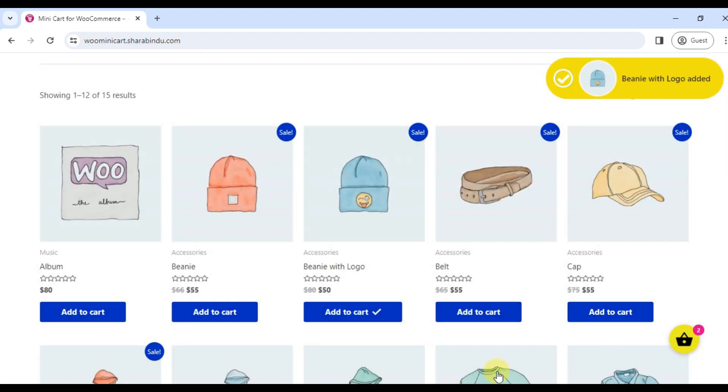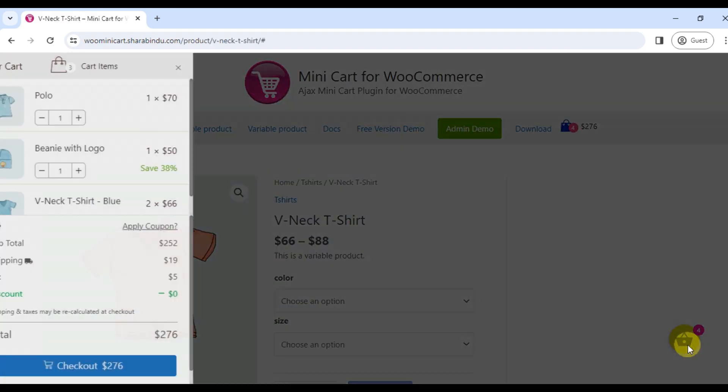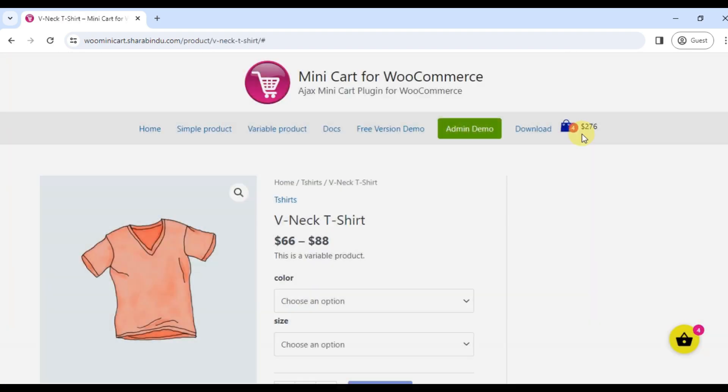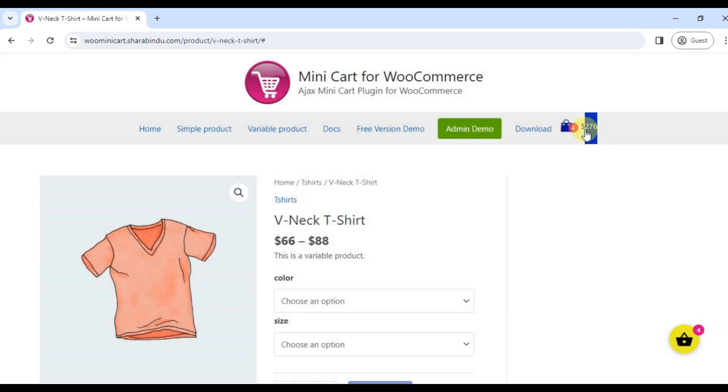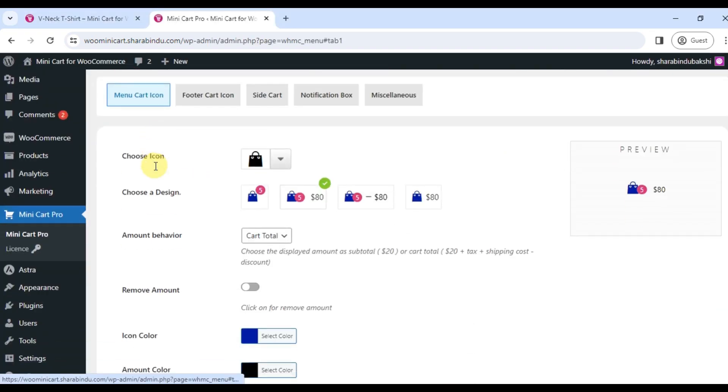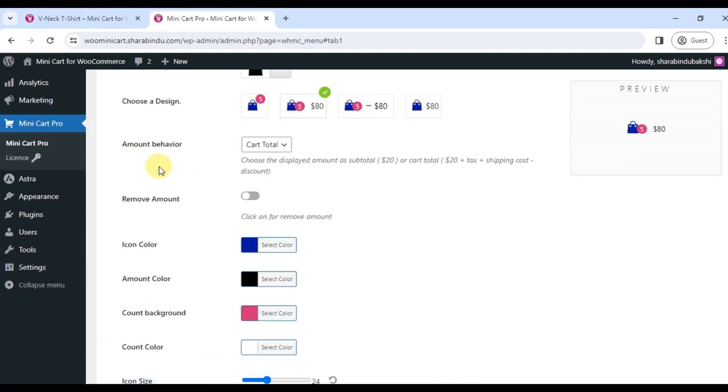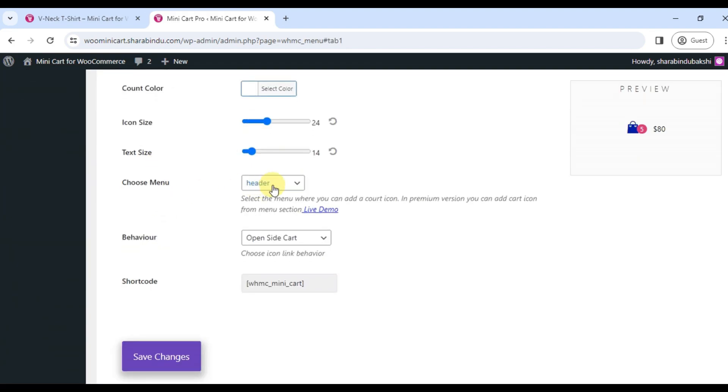You can add a menu cart icon from the plugin setting page. There are two ways you can include a cart icon in the menu. Method number one: click on the menu cart, select menu from the drop-down, save.